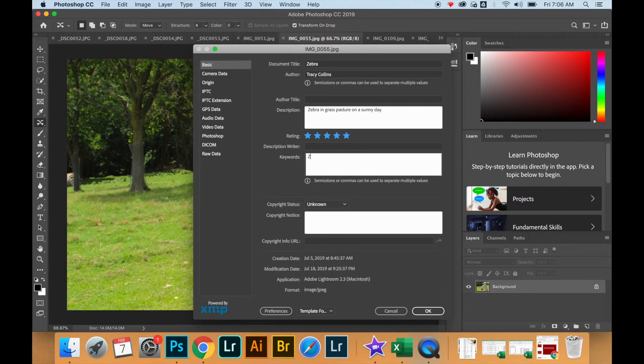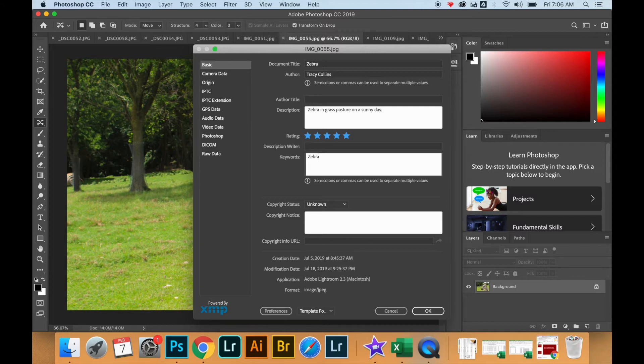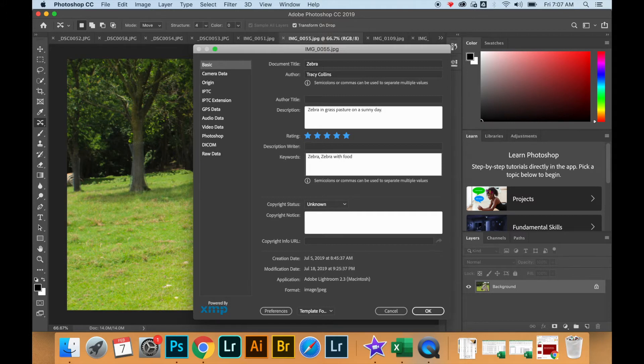So this is a zebra picture I took at a zoo and it's a sunny day, so I'm just coming up with some possible keywords that could be used for a stock photography site.